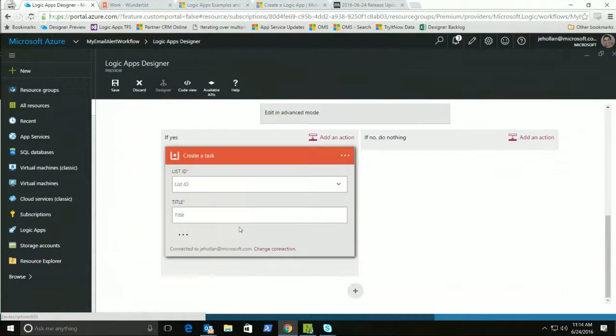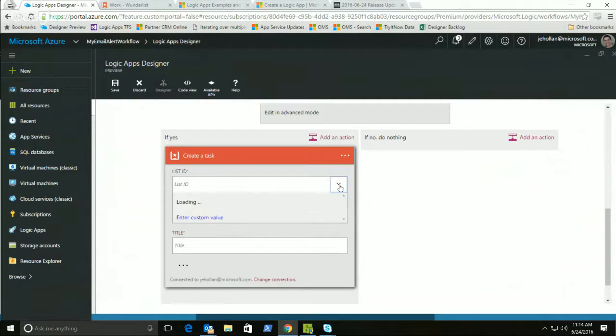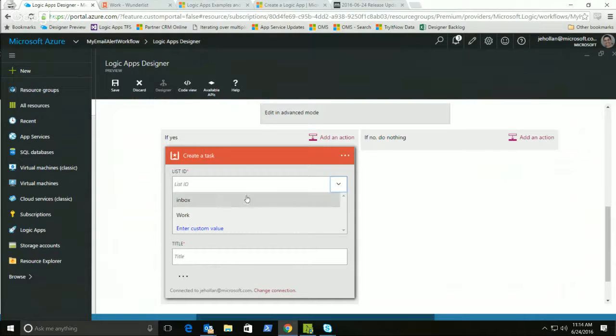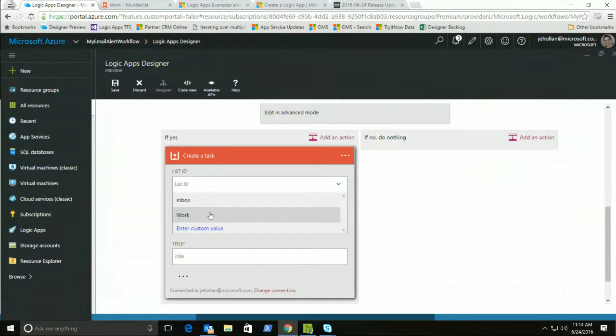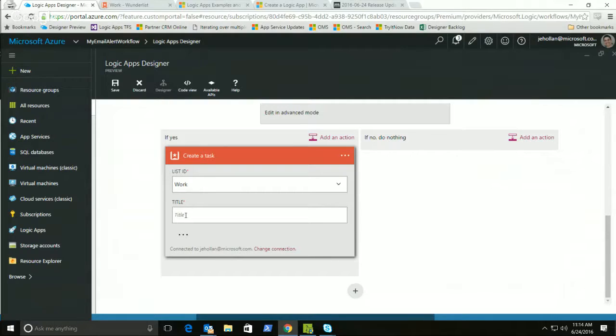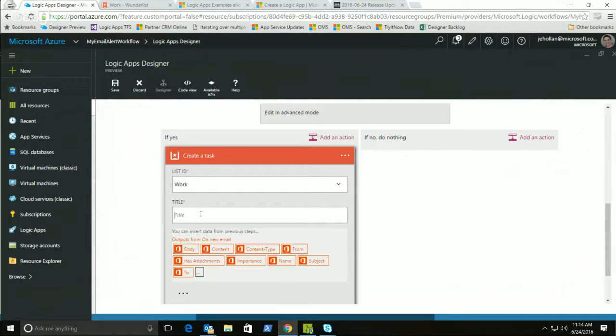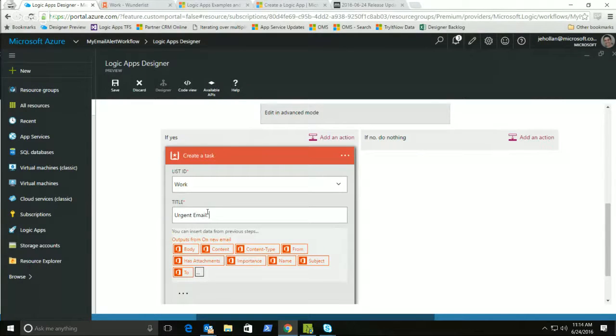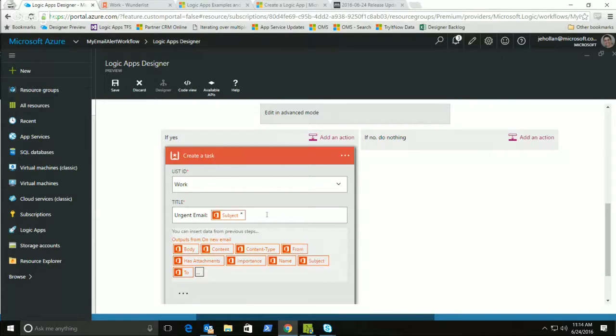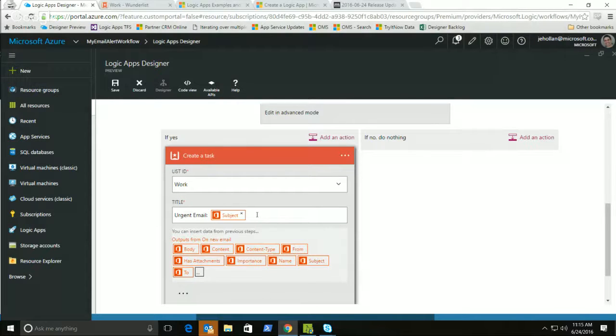Again, if I'd never done this before, it would ask me to log in, but I have connected already to my own Wunderlist. Again, a nice thing about this designer is it can actually look at my Wunderlist account and tell me, hey, I see you actually have two lists in your Wunderlist account. You have an Inbox and a Worklist, so I can go ahead and click Work right here. I didn't have to go worry about any API IDs or figuring out what lists were available. The designer just built that all for me. Now, what do I want for the title of my task? In this case, let's just make the title Urgent Email, and I want to add the subject. Again, something else I did there is I was able to type some text and click some tokens. I could add more tokens if I wanted to, but that should be good enough for now.